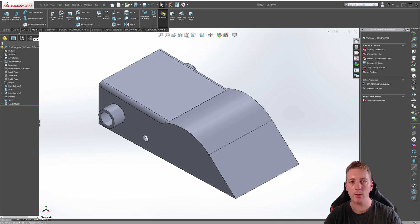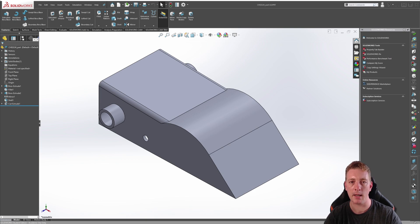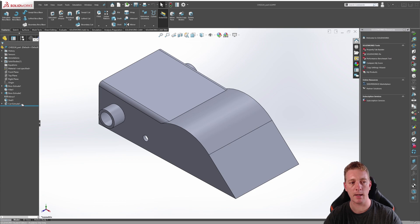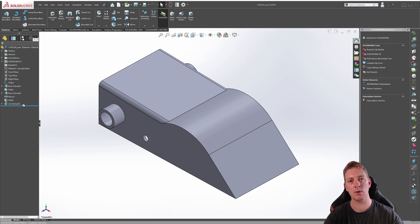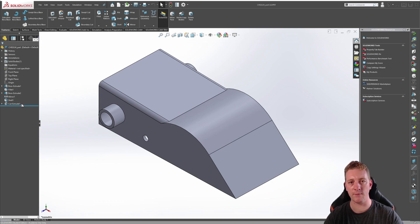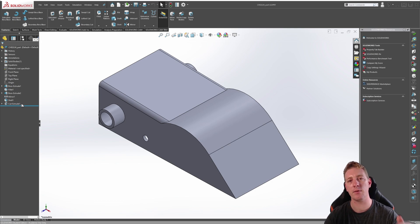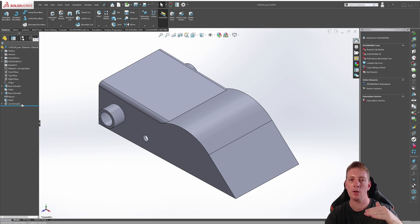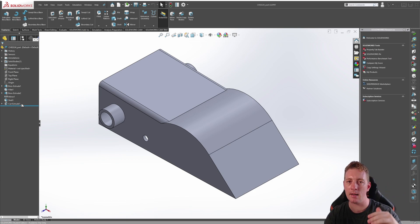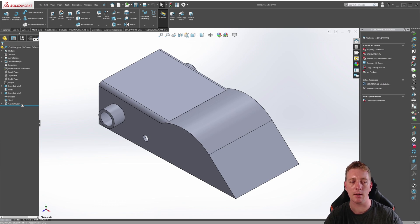One way of doing this is to use the rollback bar in the feature manager tree. The rollback bar is this blue line in the feature manager tree on the left, and it allows you to go back in history through the part file. What it's effectively doing is suppressing any of the features afterwards, and so as you move the bar higher, you're going to an earlier and earlier state of the design process for that part.